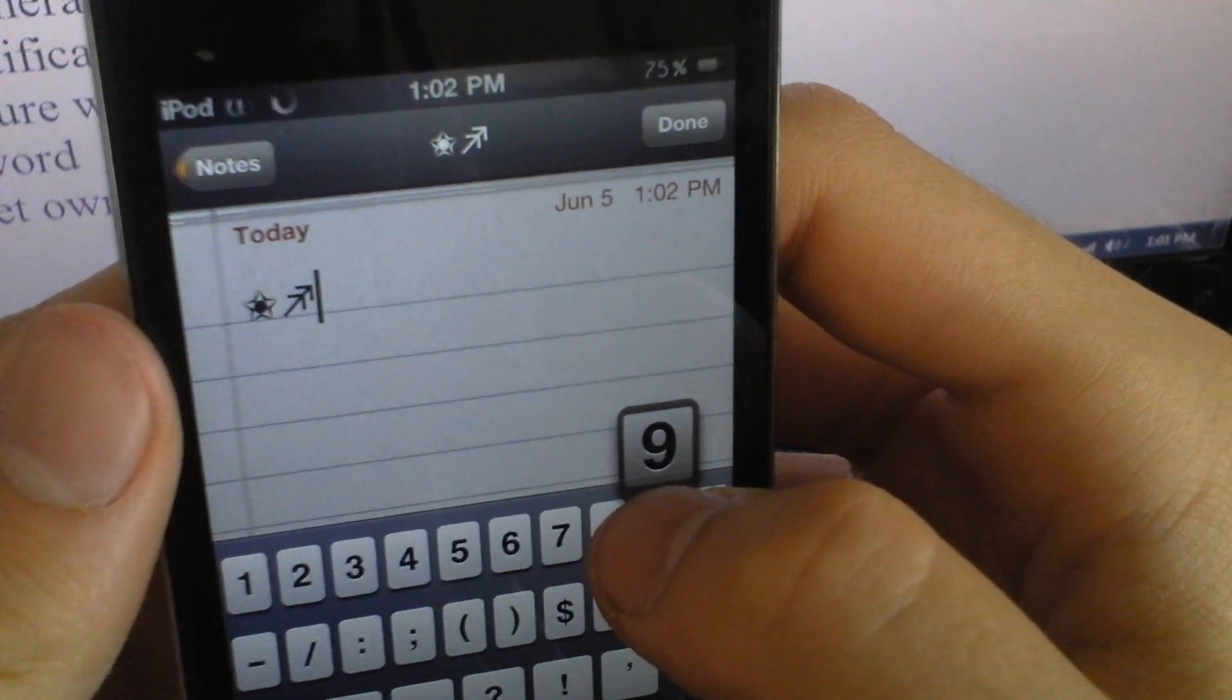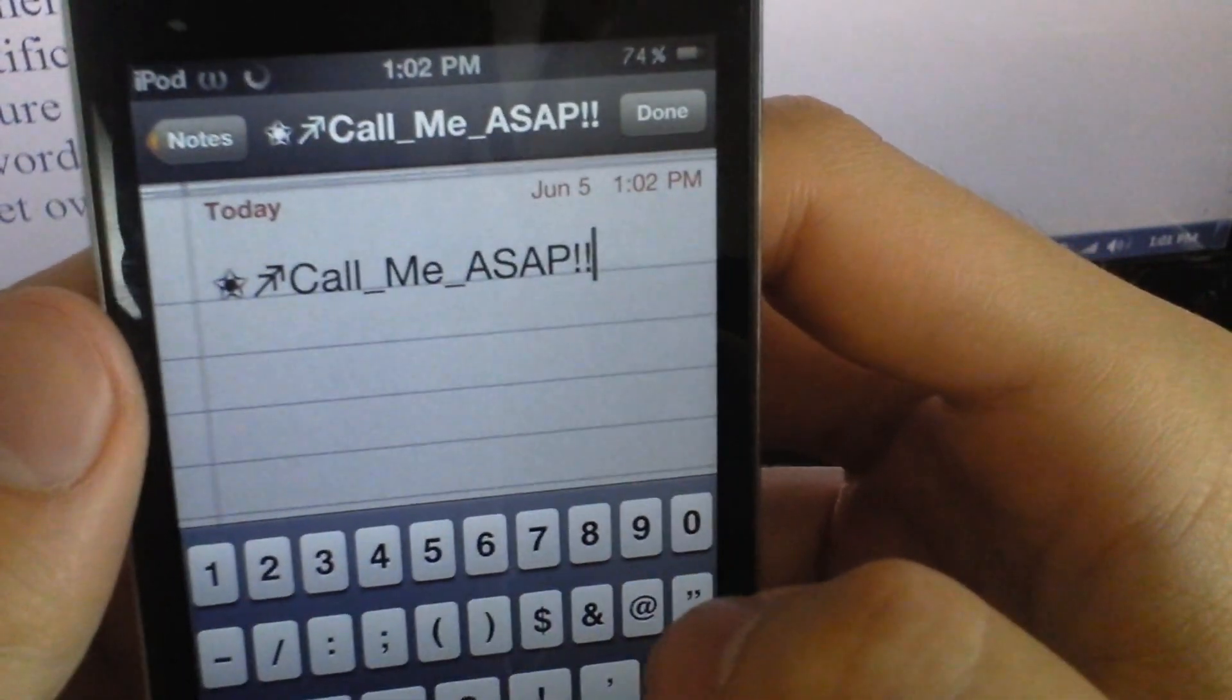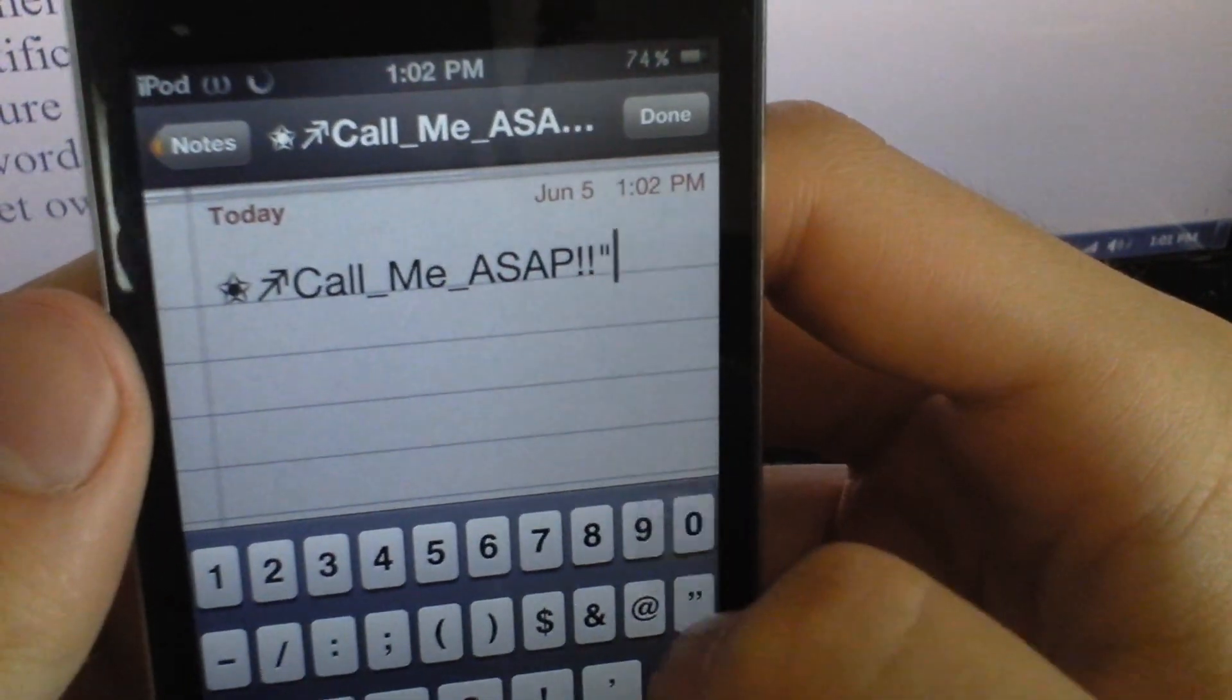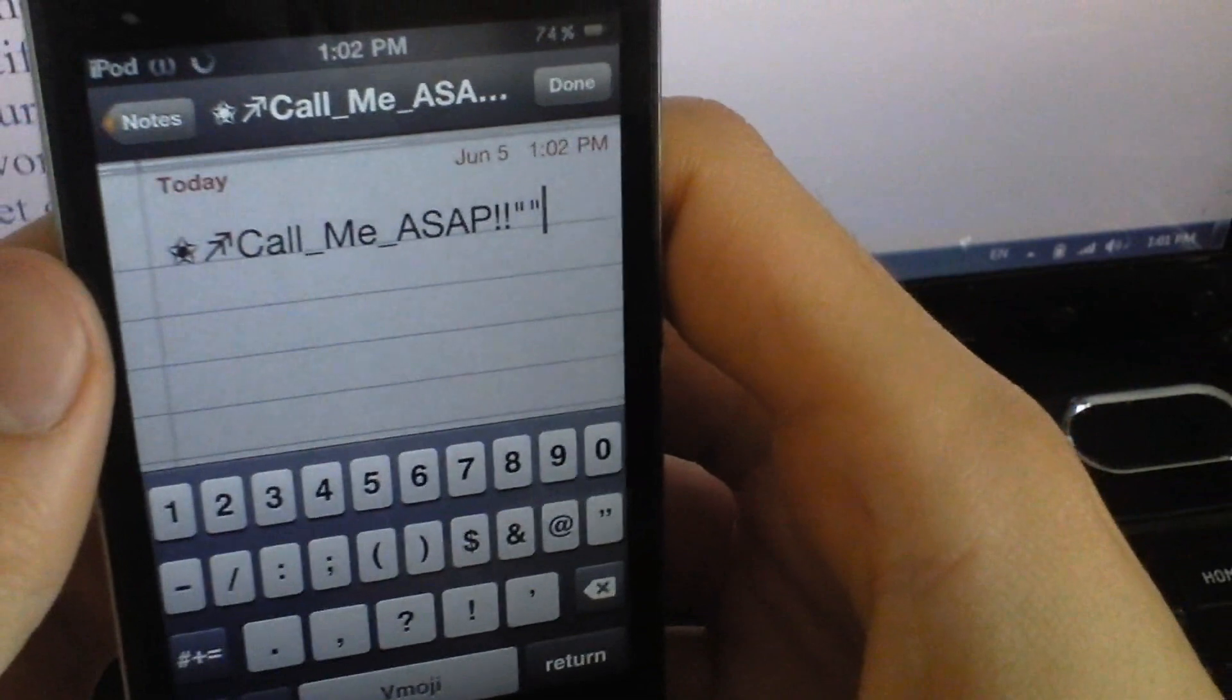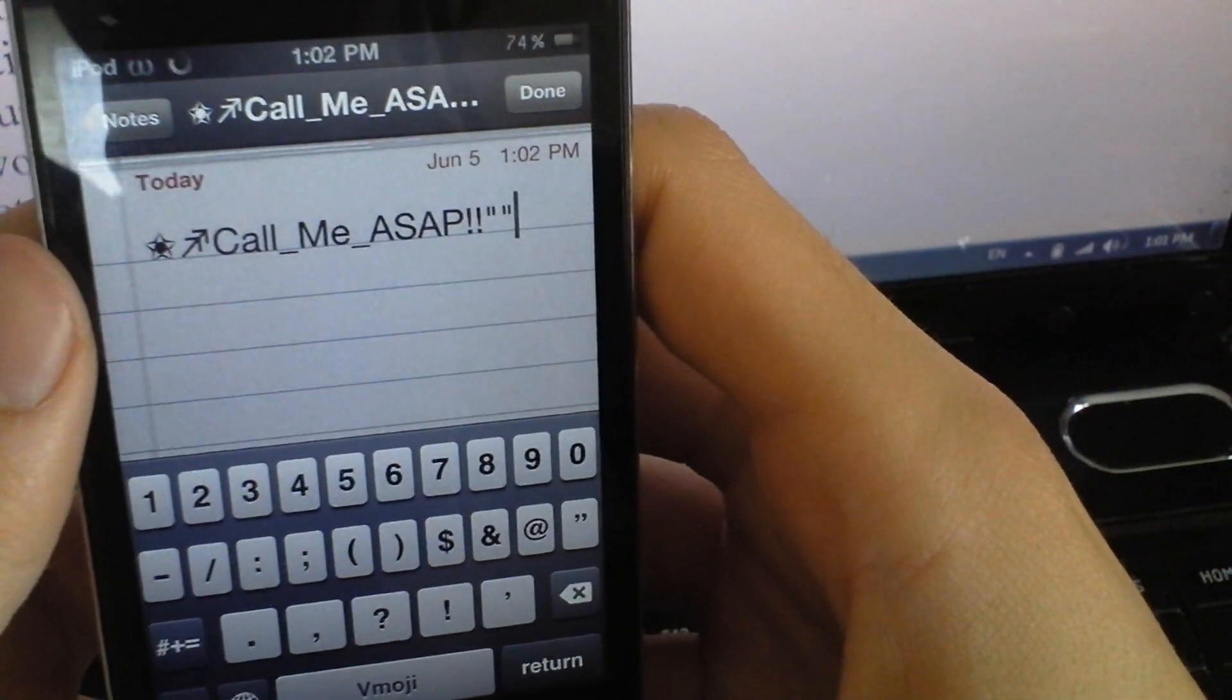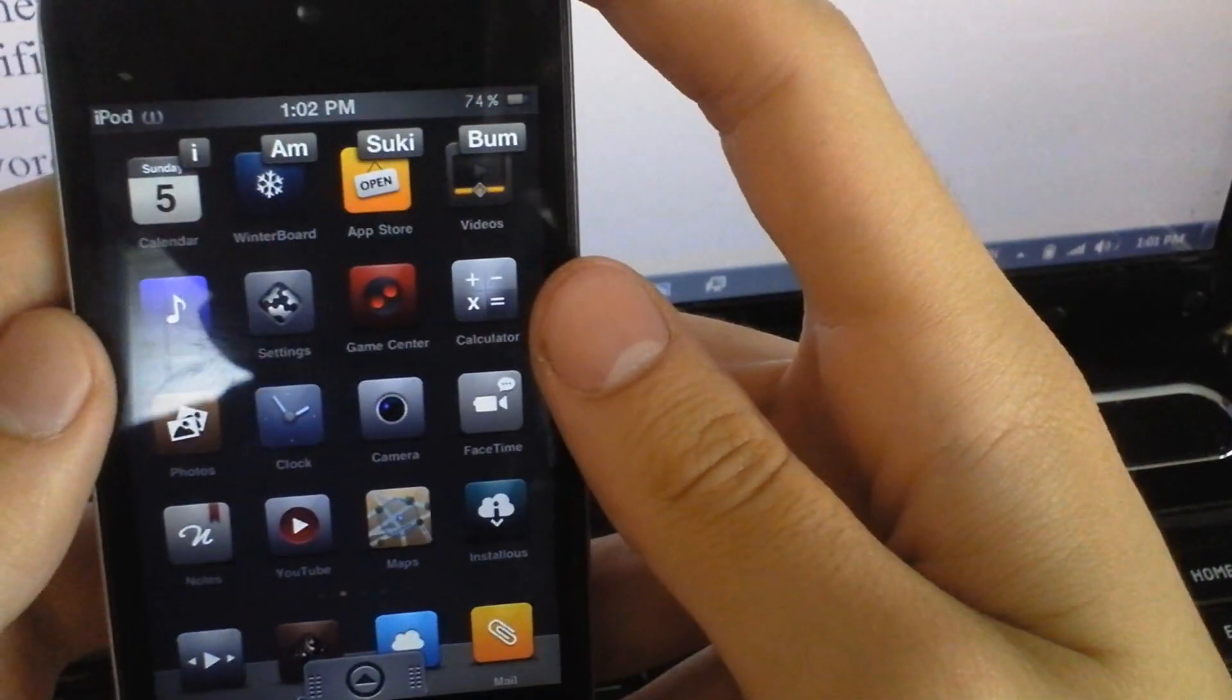These are like websites and stuff or shortcuts for things. Alright, next one is Slide Away.